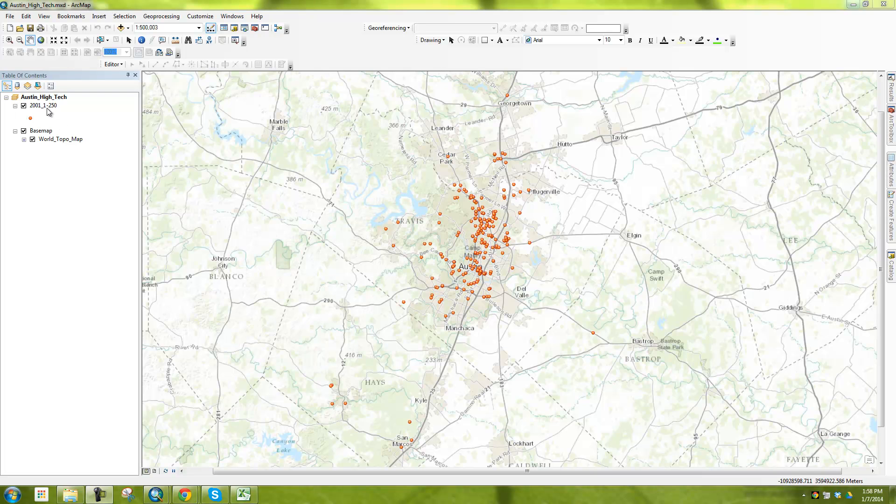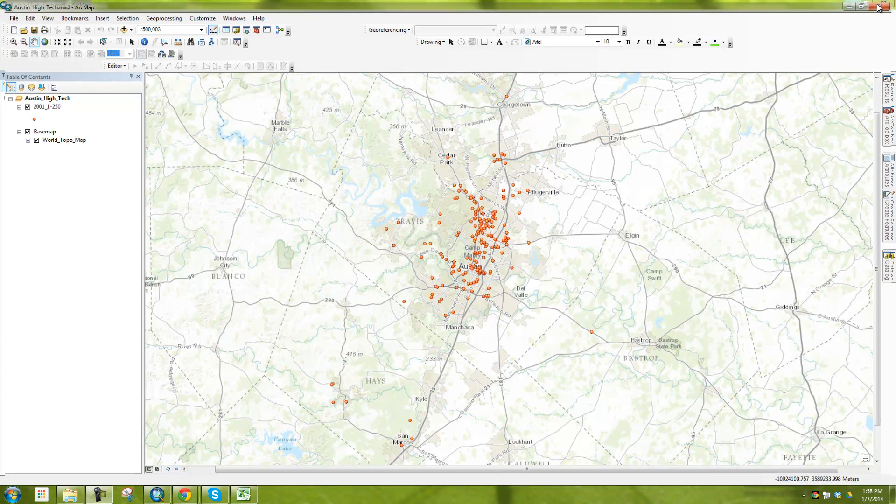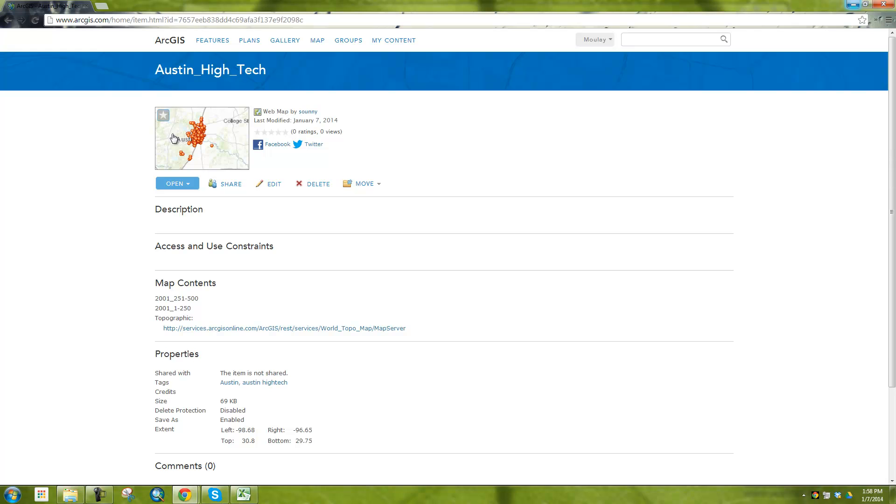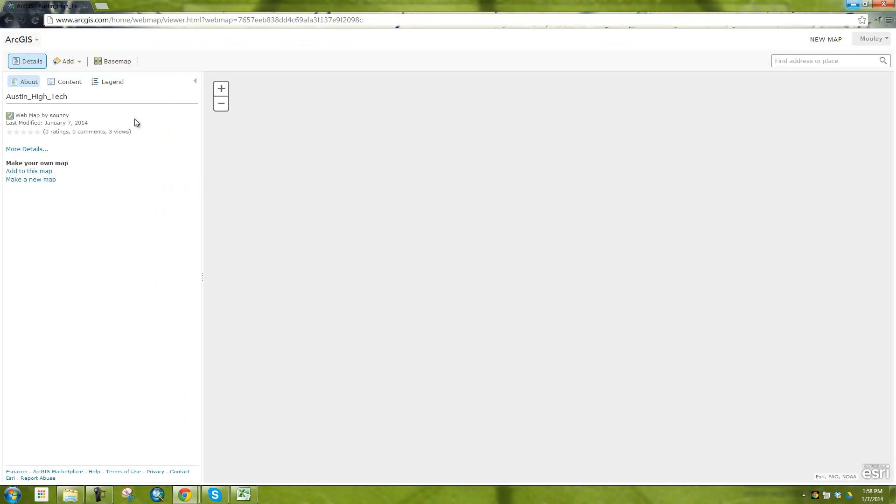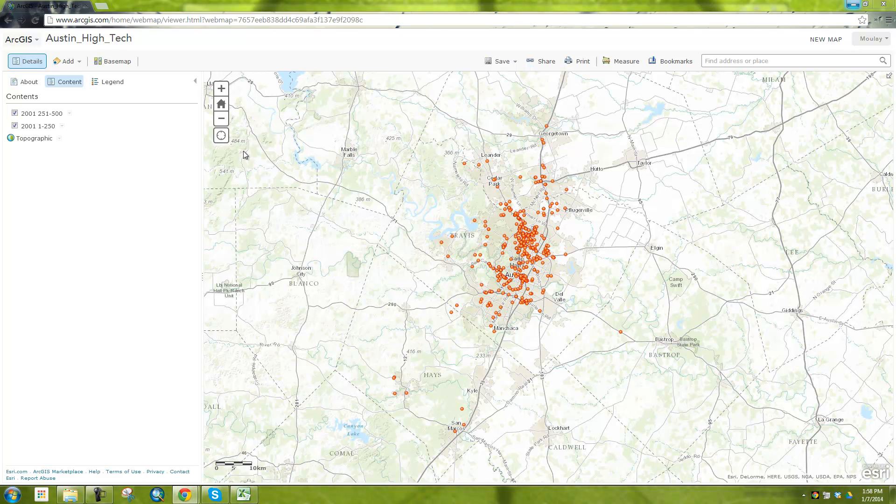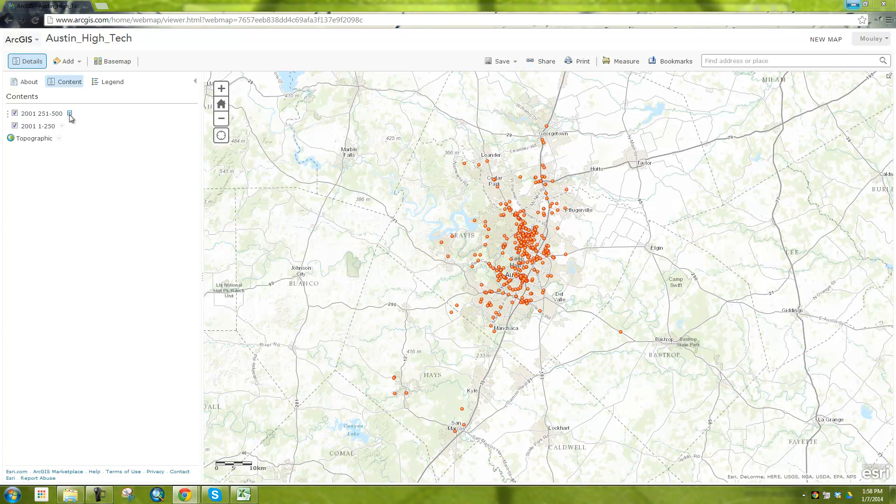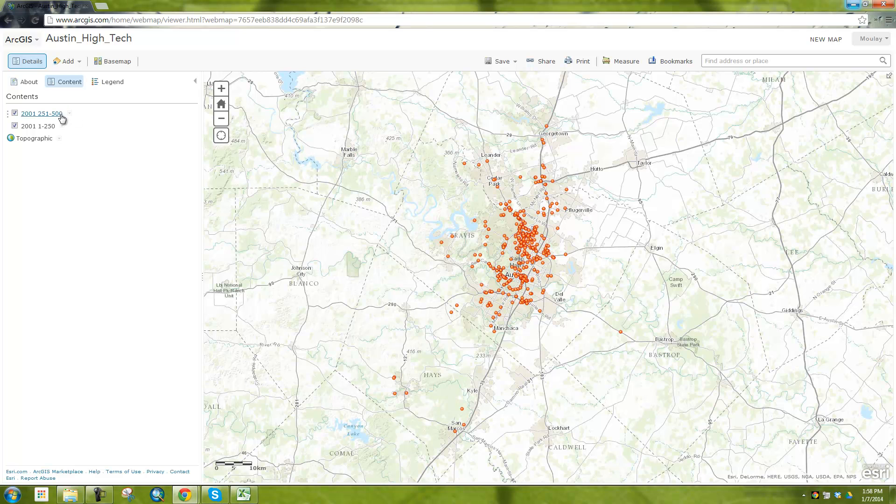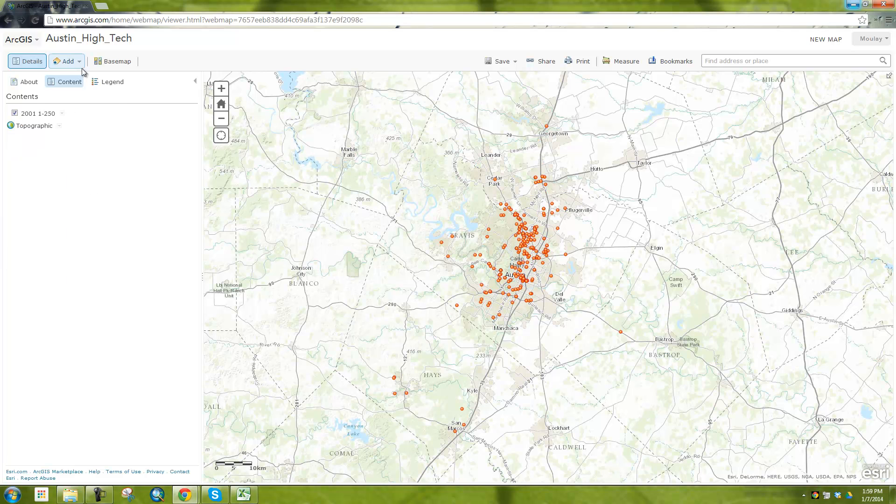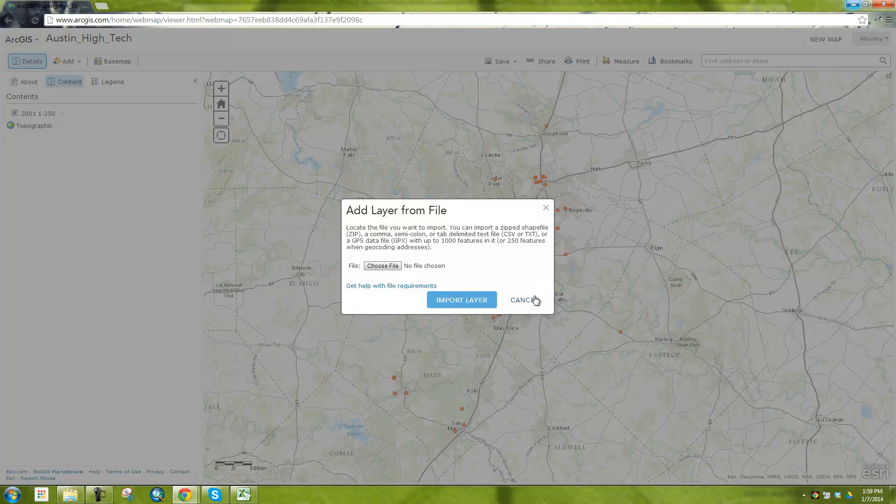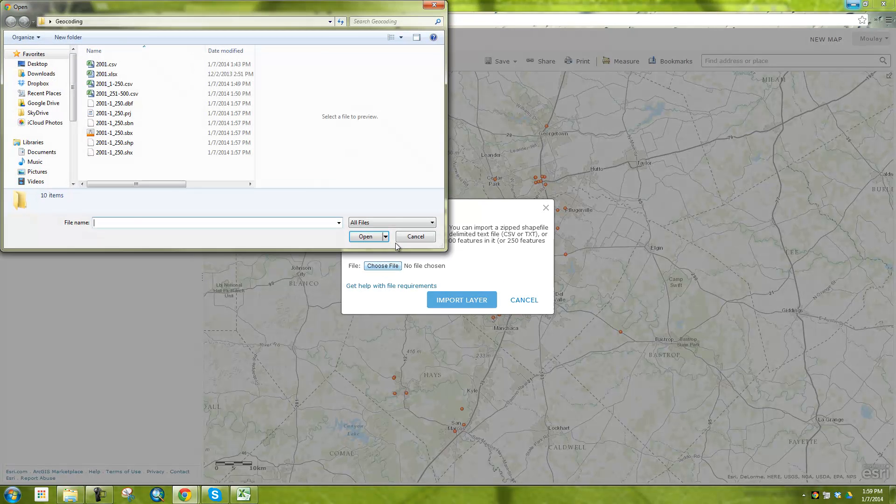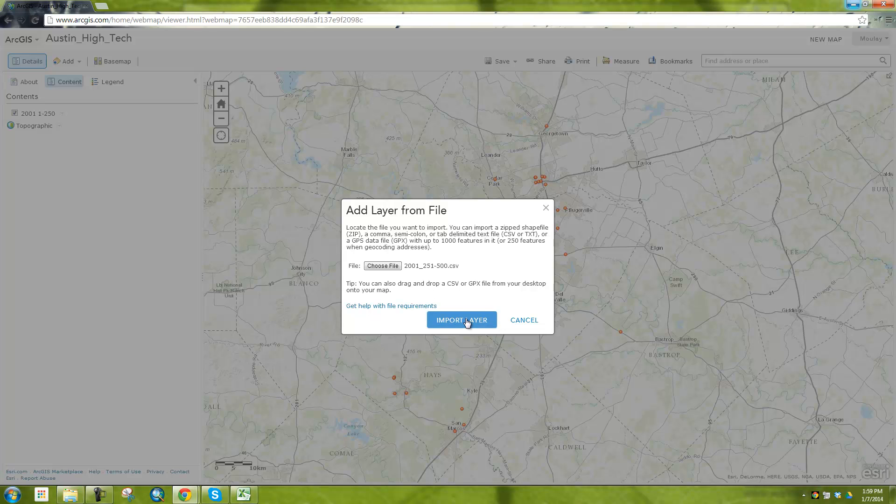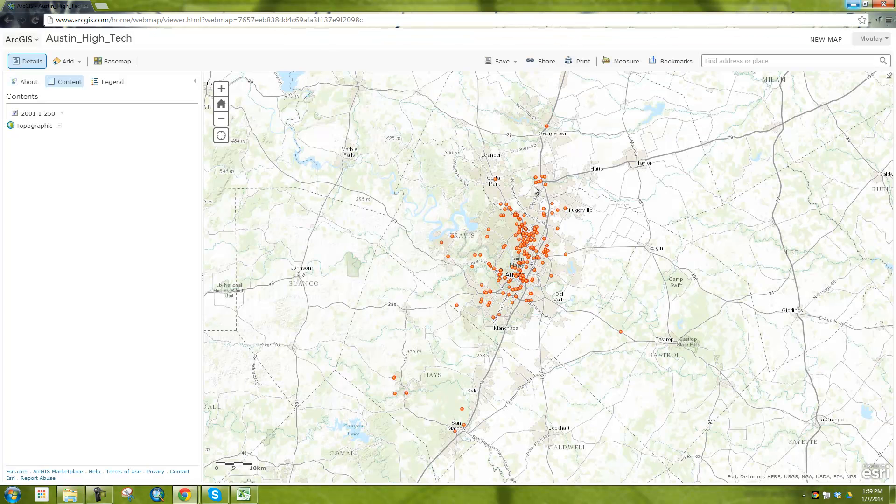One thing that's bothering me though is this 1 to 250 here is only showing up. I think that might be because we do actually have to do at least one save layer. Let's see what happens here. Let's go back into the web viewer. And then I have my 1 to 250, and then my 250. Yeah, so you see I did save layer on this 250 one. And I think that might have messed it up. Let's remove it. Let me just add from a file, choose file, 250 to 500, open, import.